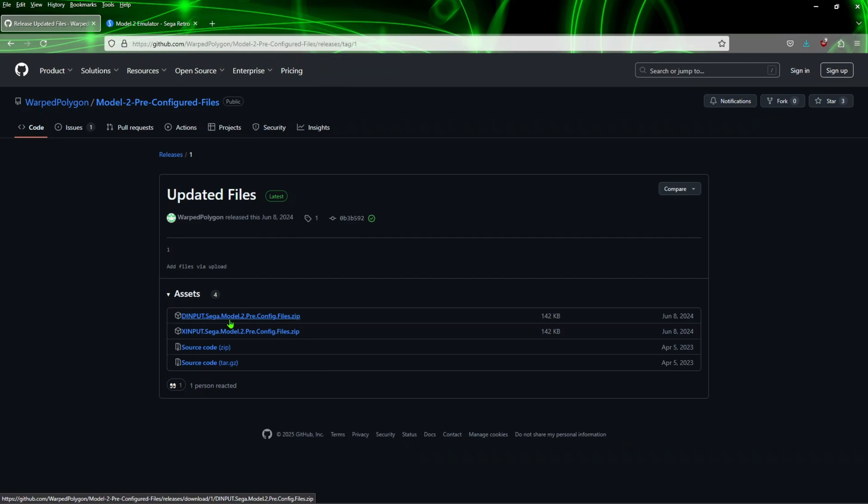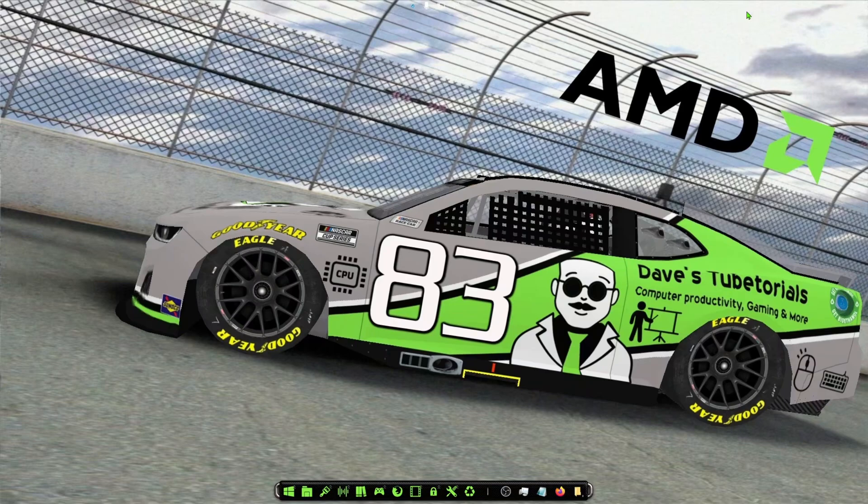I'd say just download both of them if you don't know what type of joystick you have. Mine works with the XInput and I have a Logitech F310 and it worked fine. So just download these just in case one of them doesn't work correctly, go ahead and use the other one and you should be good to go.